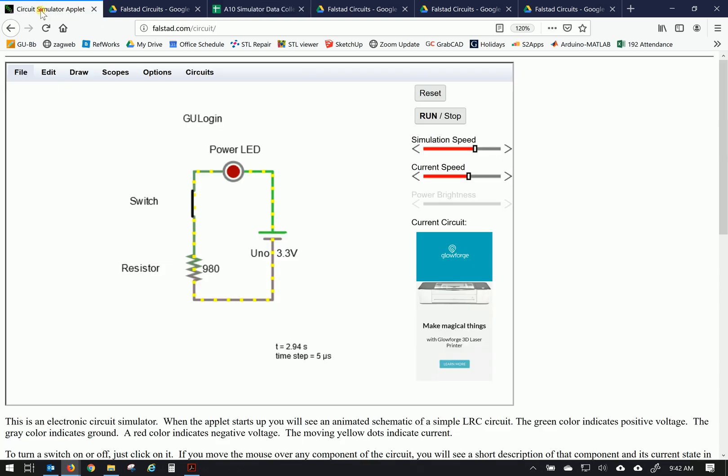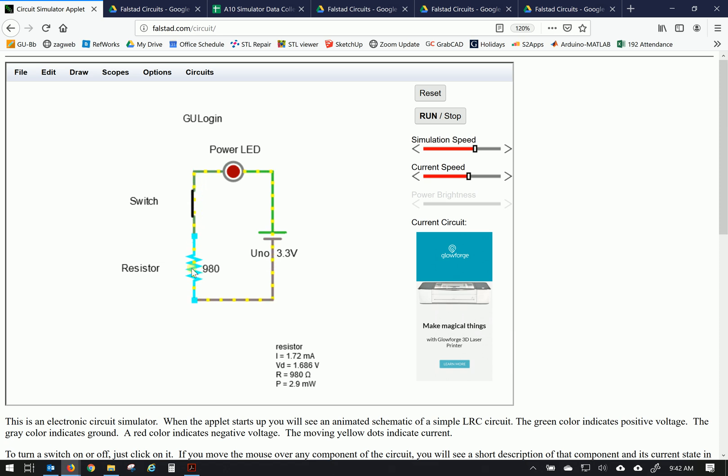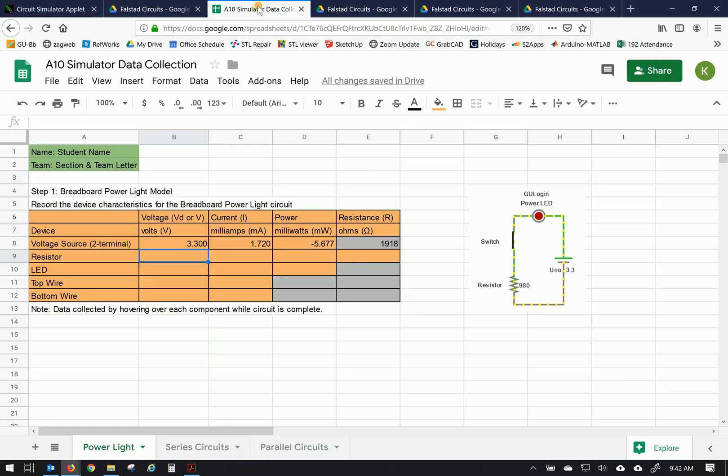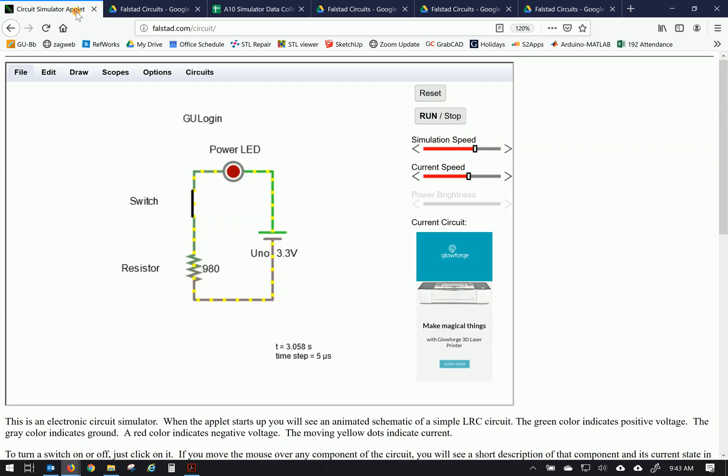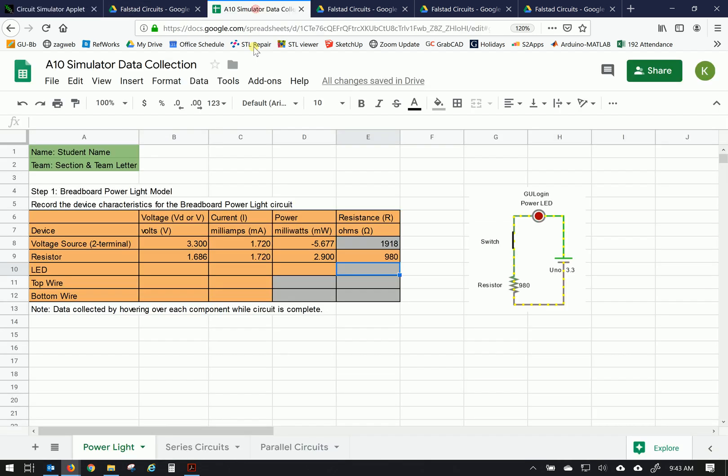But let's gather the rest of the data on these remaining devices, including the top and bottom wires. So let's start with the resistor. The resistor also has the same current, 1.72, a voltage of 1.686, and a resistance of 980, and then a power of 2.9. So let's go back to that. So our voltage is 1.686, current 1.72, power 2.9, and then the resistance, which we entered was 980. Just double-check my measurements there. 1.686, that was the one I was questioning.